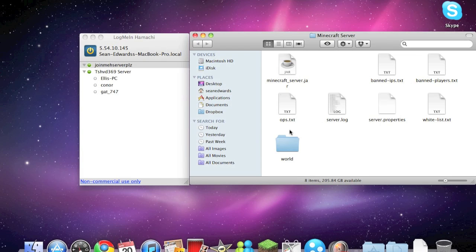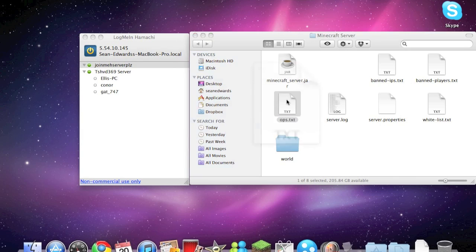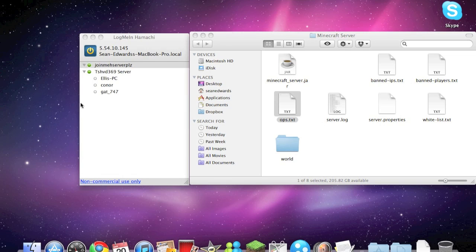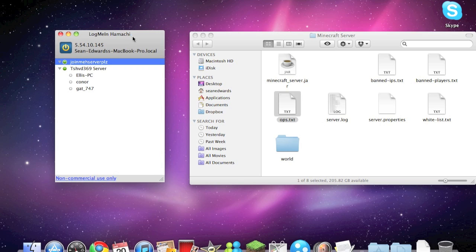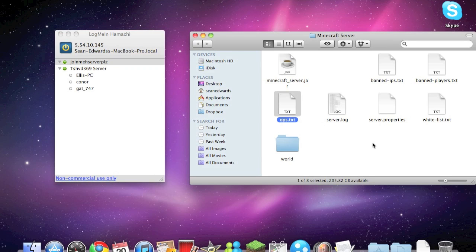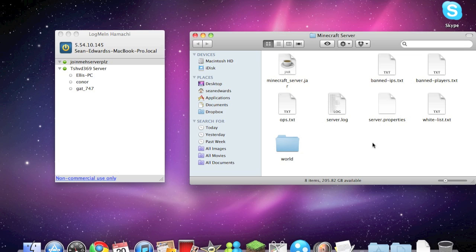Now you can open up the OPs and just put your name down. And what OPs are, they basically are moderators and they control the server. So they can give people stuff, they can ban people, they can do a lot of different things.